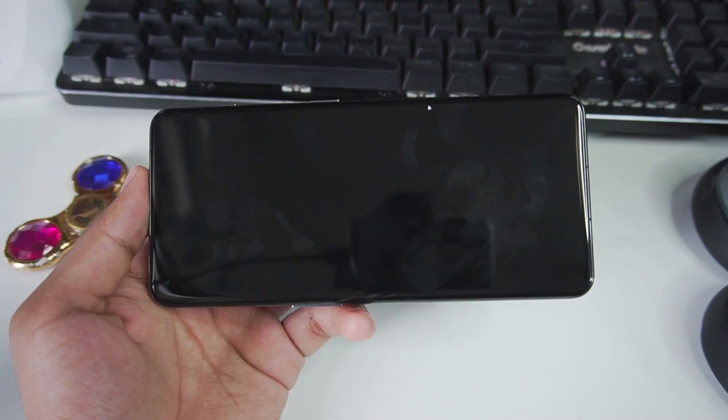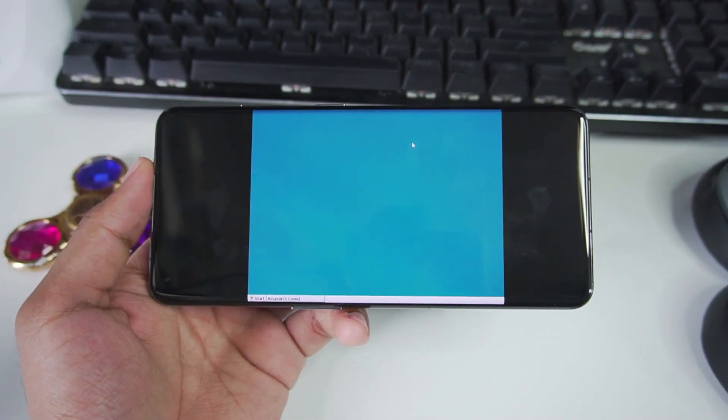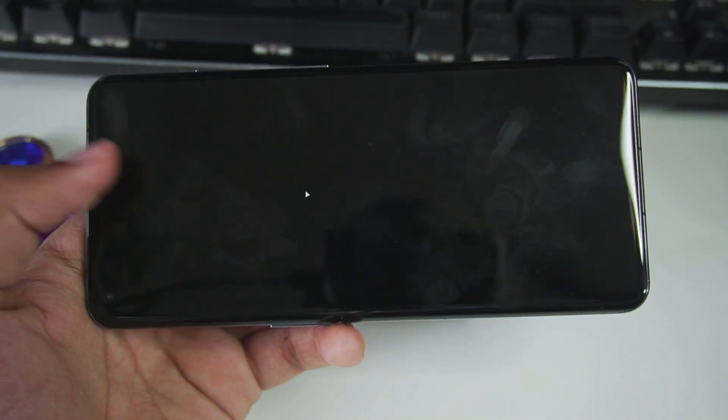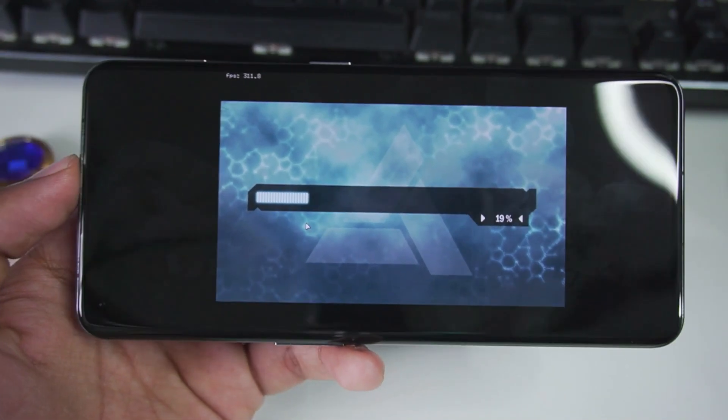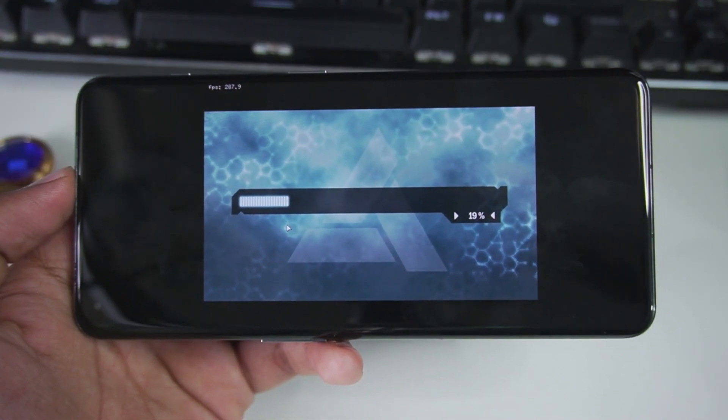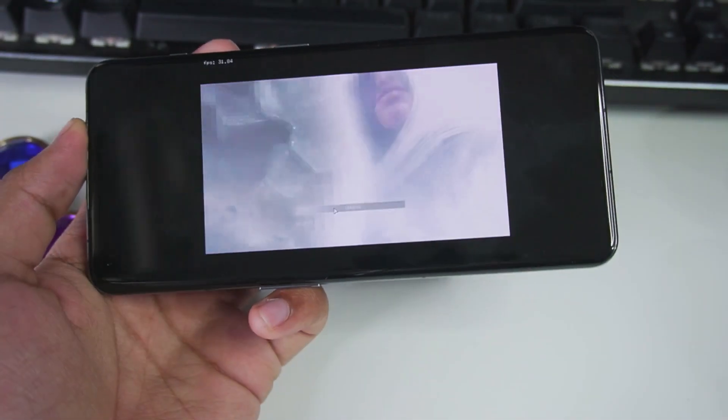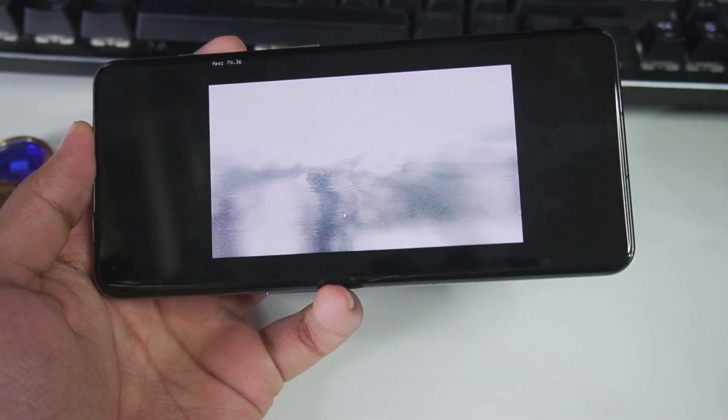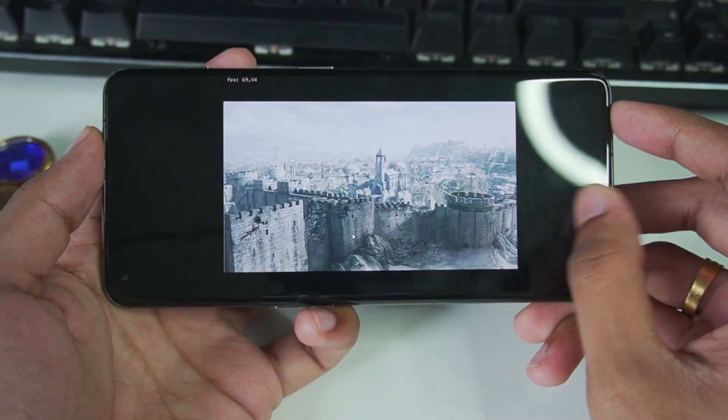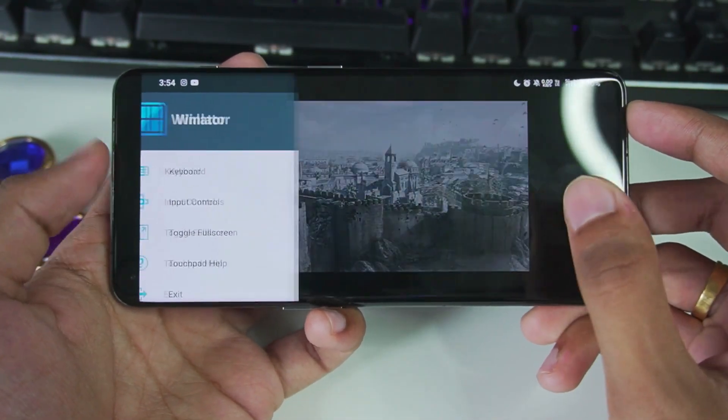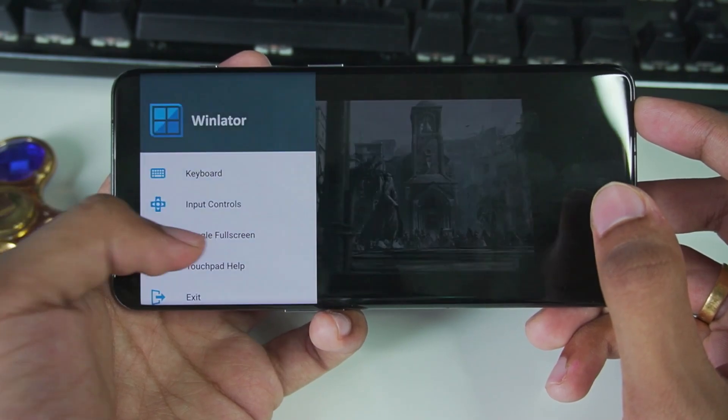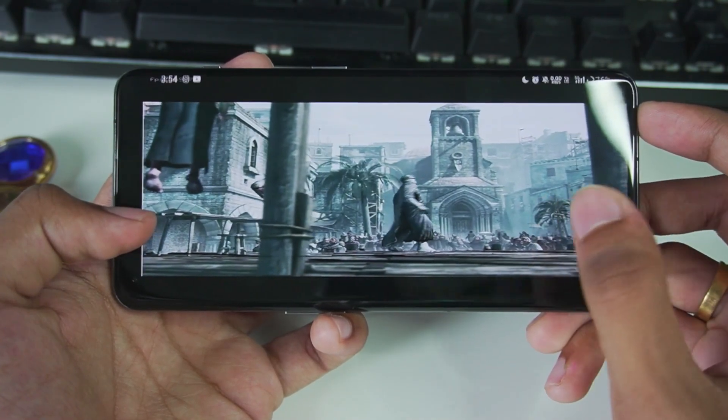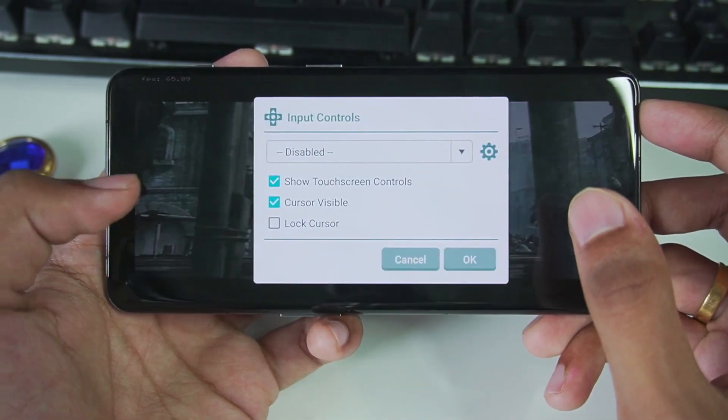Once you open the game, it will take around few seconds for it to start. This is the gameplay with all default configuration. And at the top left side, you will be able to see the FPS bar. But there we go guys, our game has successfully started. Now, all we have to do is just press back again, toggle full screen. And make sure to enable input controls as well.